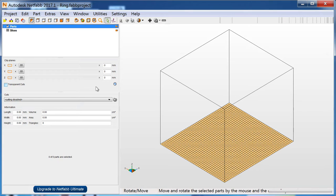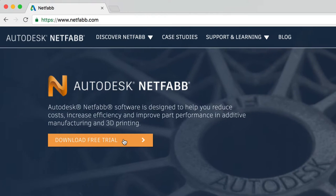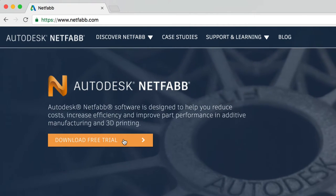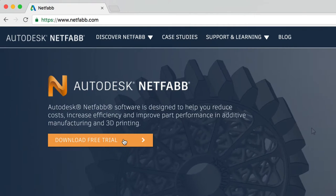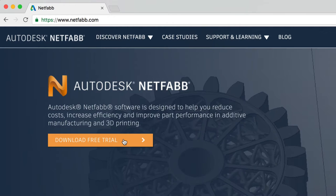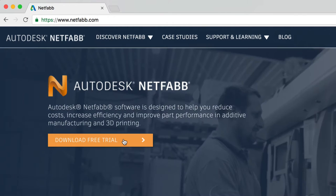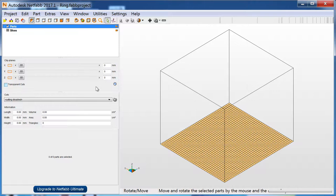NetFab has several pricing tiers including a free version. You can download a trial of NetFab Premium from NetFab.com that reverts to the free NetFab Basic after 30 days.